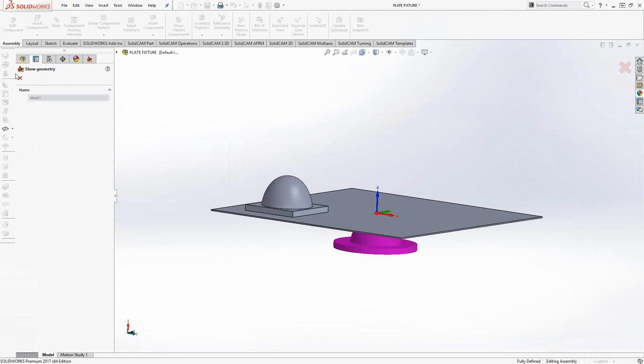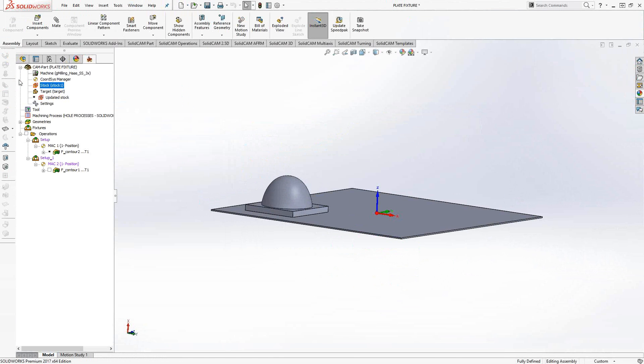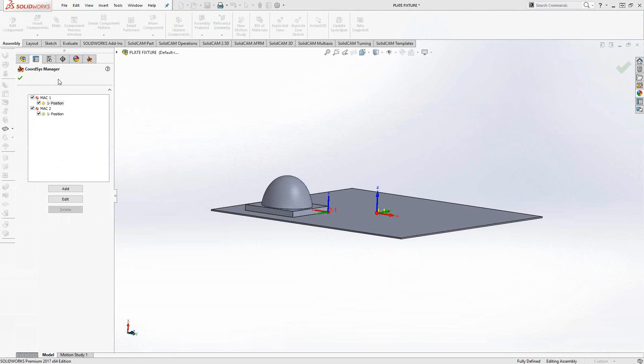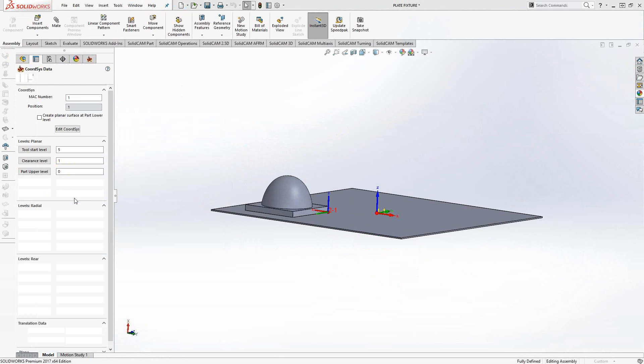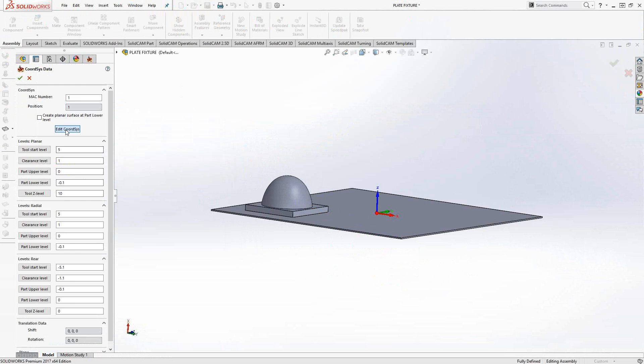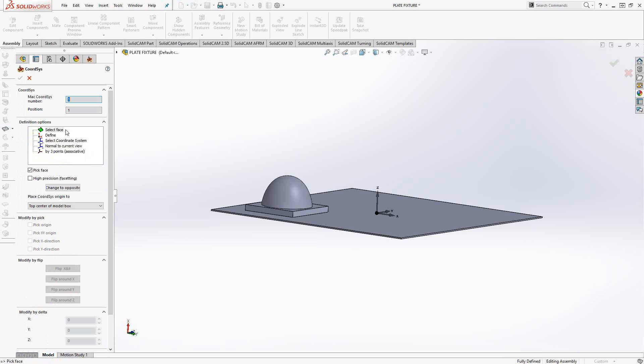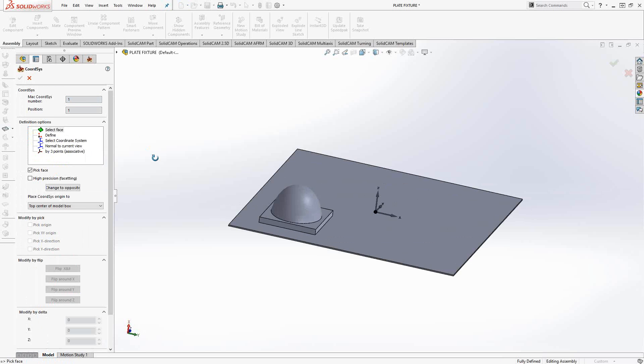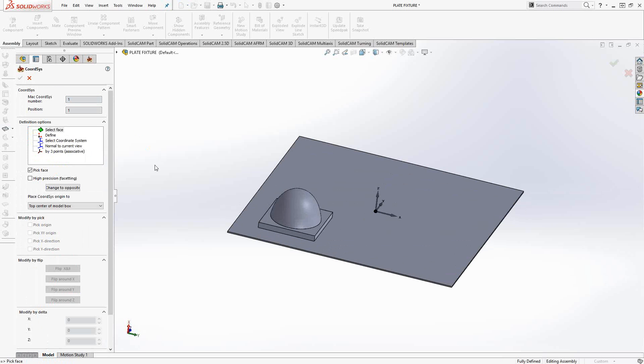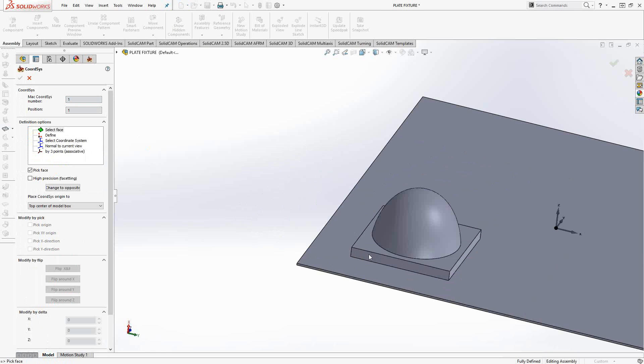If I wanted to reuse this stock, all I'd have to do is go into the stock definition, edit MAC 1, position 1, and set up this MAC 1, position 1 the same way that it was done in the previous file.